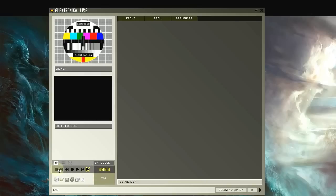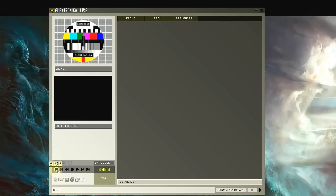To the left of the BPM display are the master playback controls. For now, we'll only be using the play, pause, and stop buttons, as the others are mostly for use with the built-in sequencer, which will be covered in future tutorials.